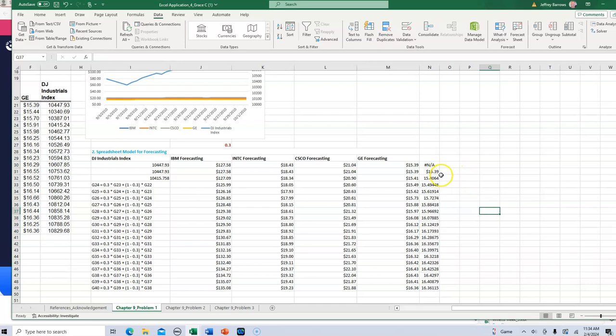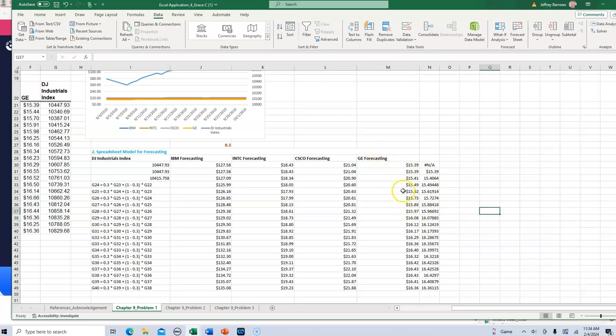These all should be the same. 15.39, that rounds to 15.41, 15.49, that will round to 15.62, 73, 88, 97. So I think what you'll see as you go down through here, these will be exactly the same that you get from the manual. And like I said, I think it's probably the case in all of your estimates here.